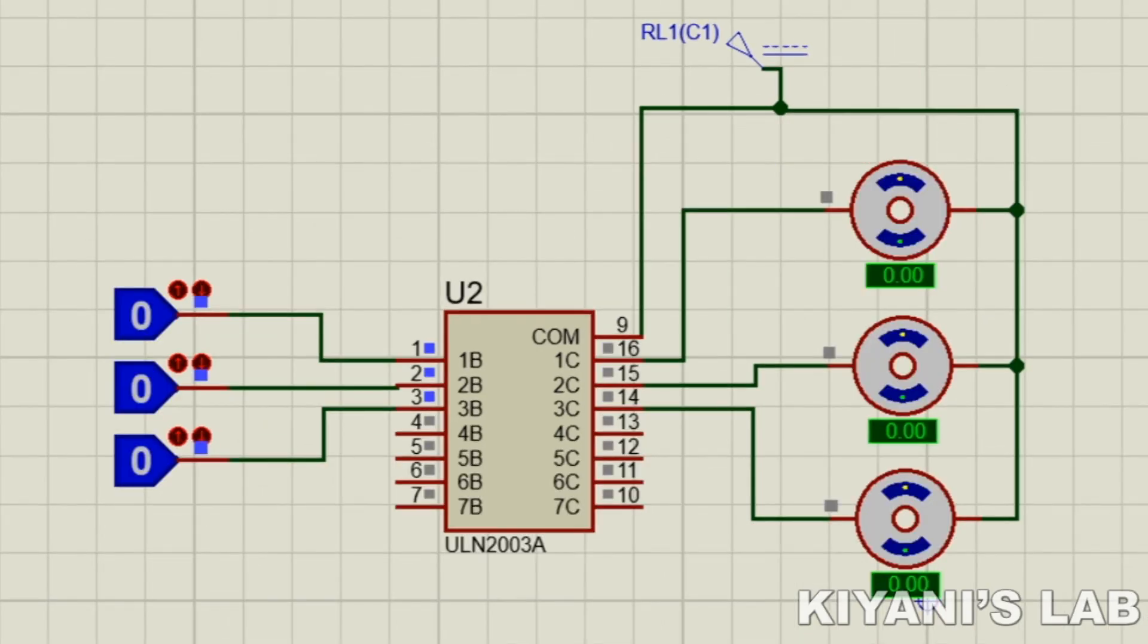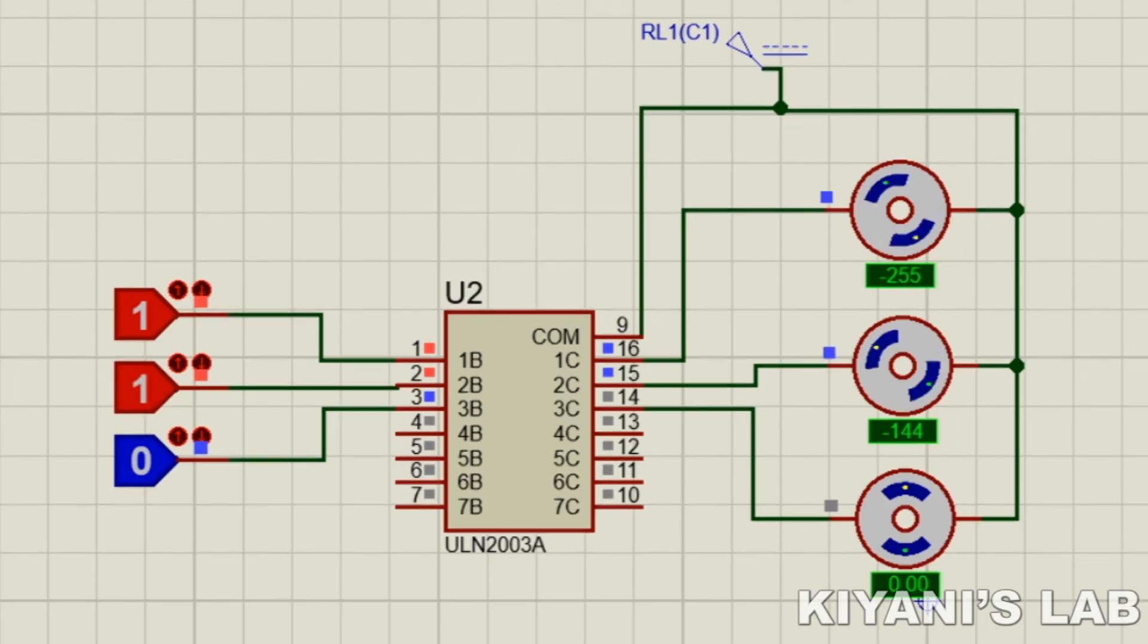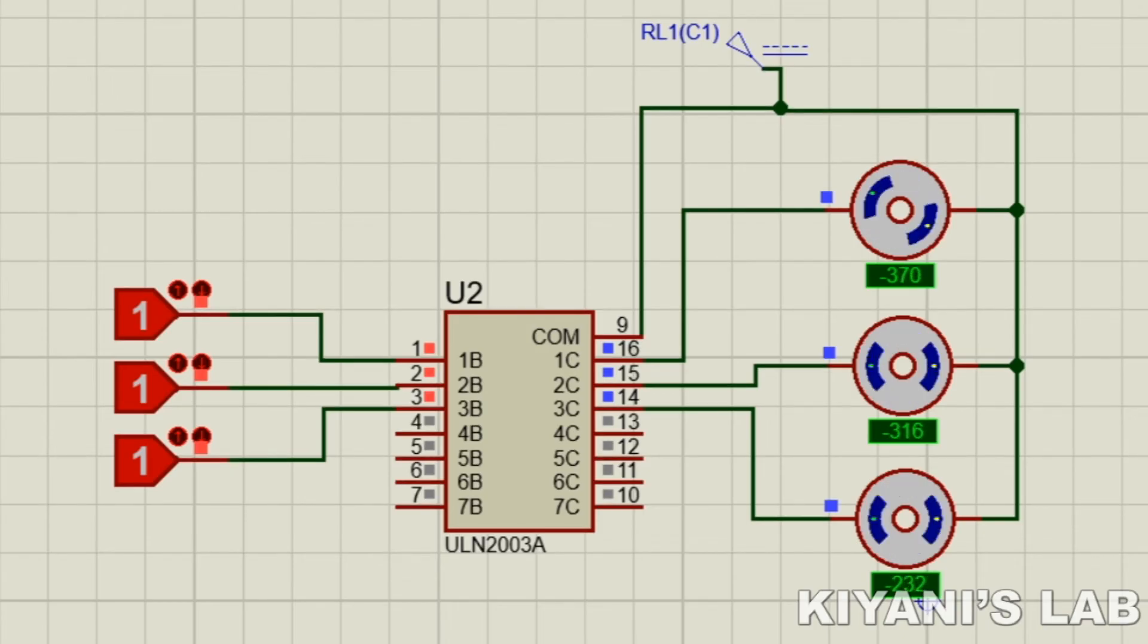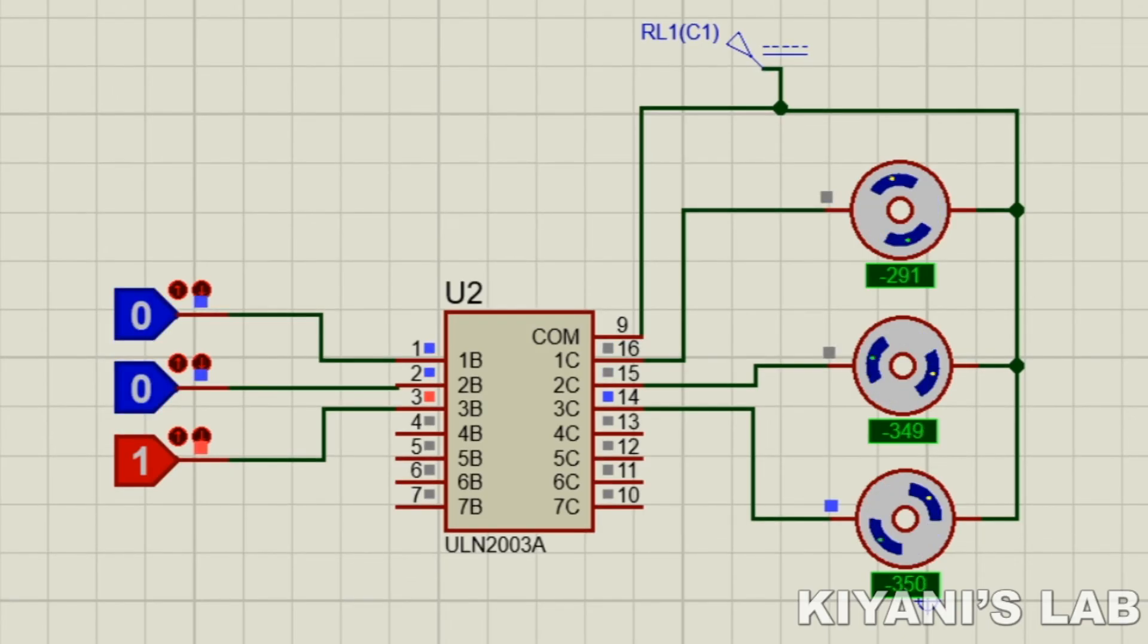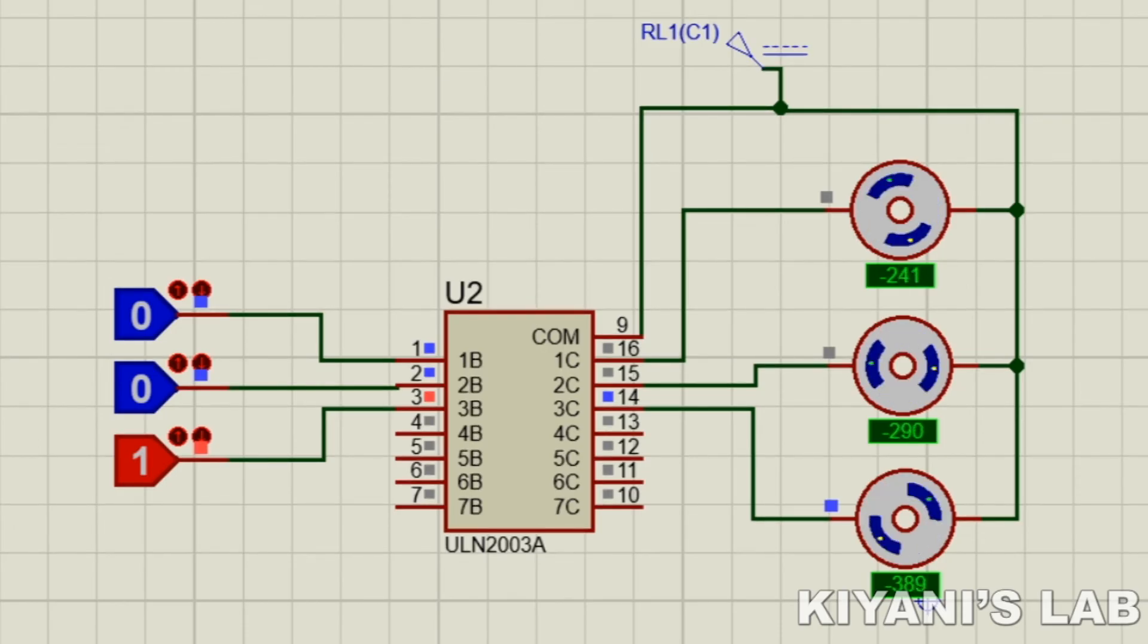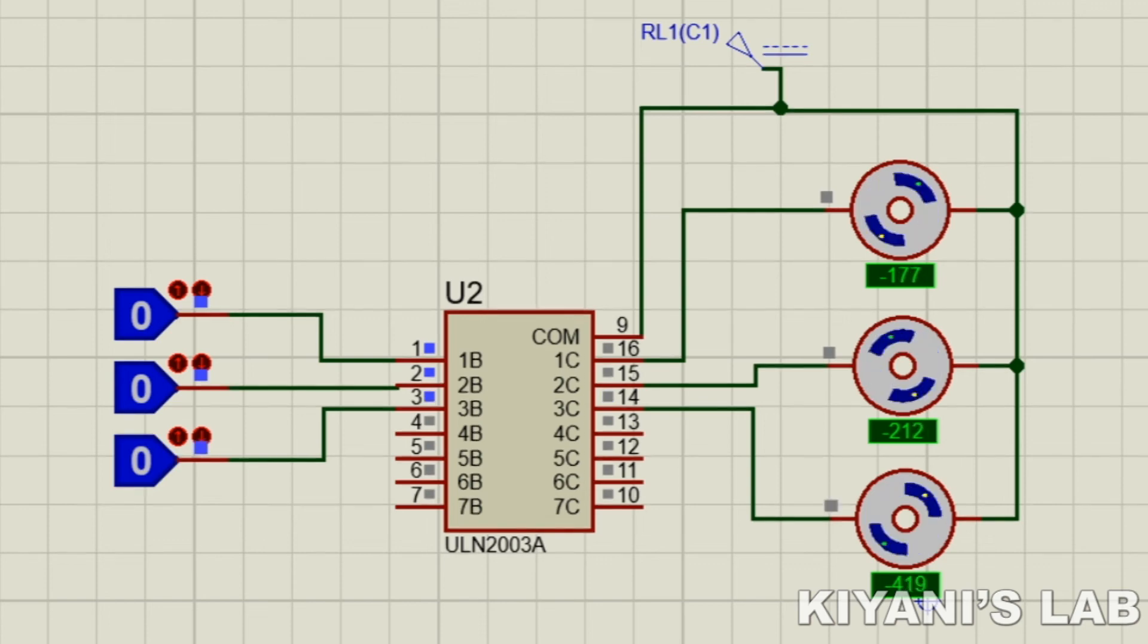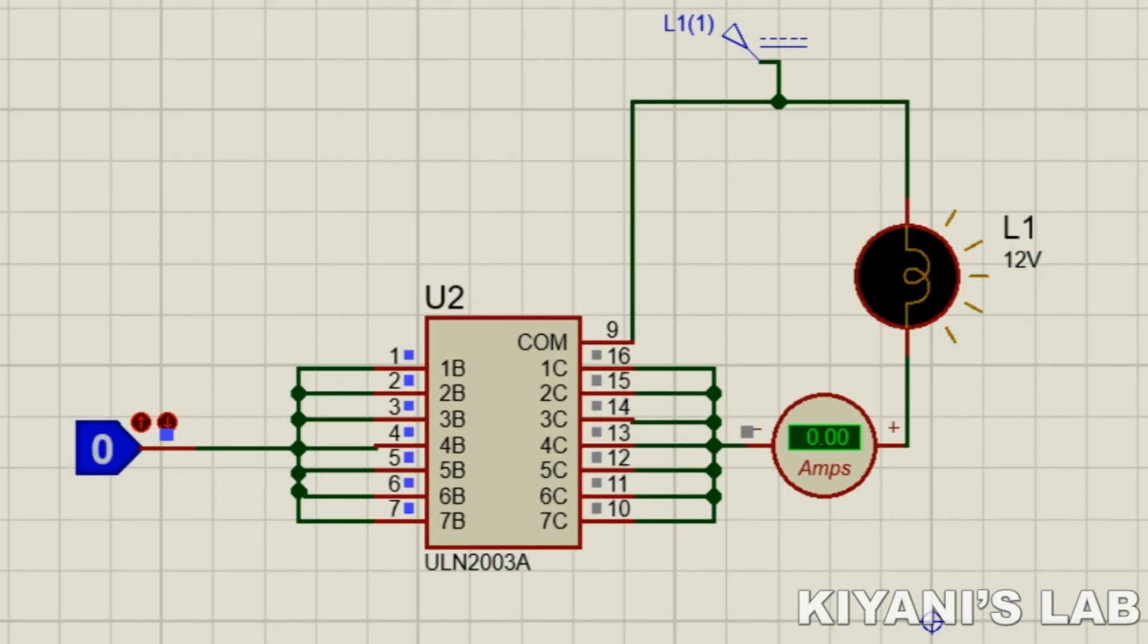Now I am driving three motors. We can also connect its input and output parallel to have more current.